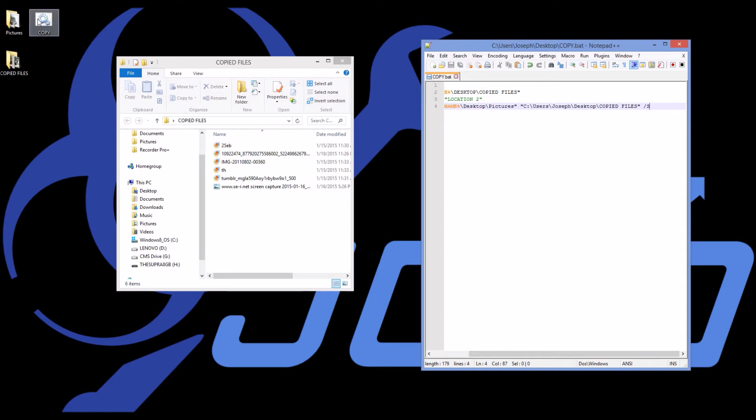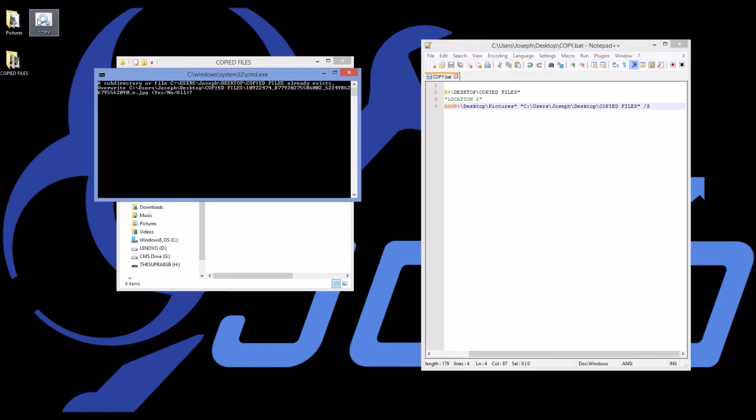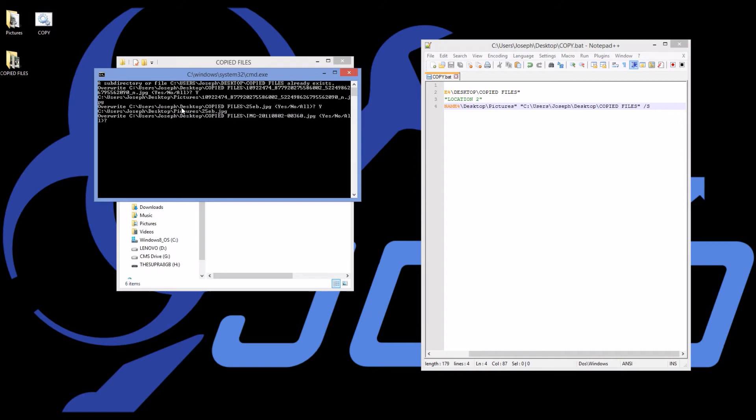So if I run the program again, it asks me, do I actually want to copy this? And I'm going to say yes, I actually want to copy this. I'm going to overwrite this.